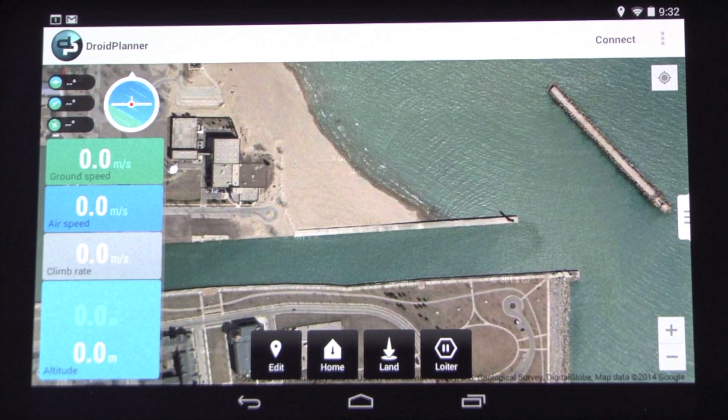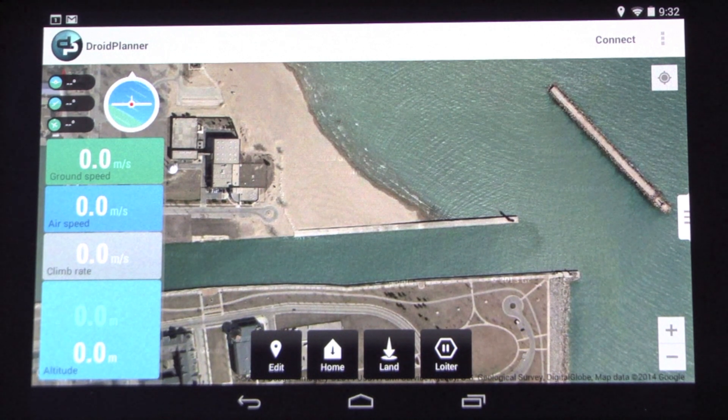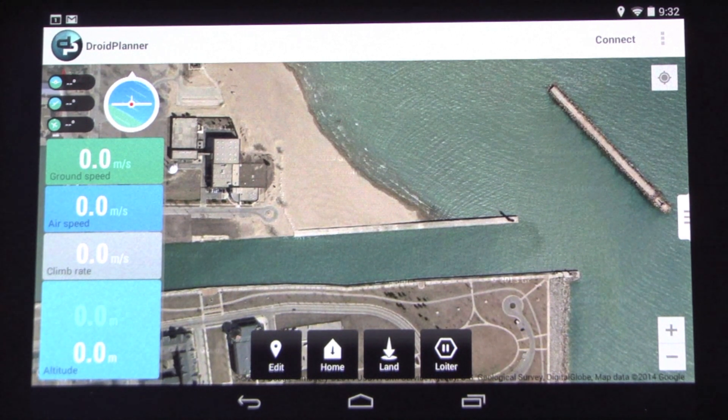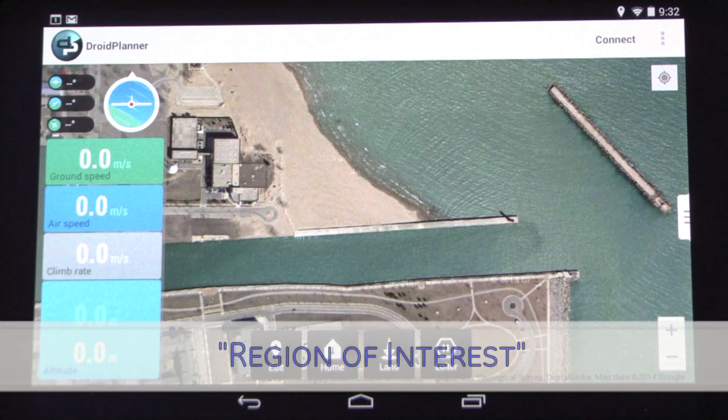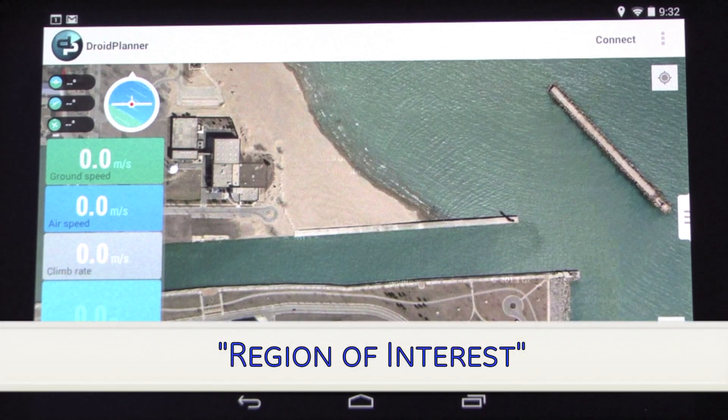Hey guys, I want to show you a really cool new feature in Droid Planner 2.0 beta, and that's laying out mission waypoints and something called region of interest.